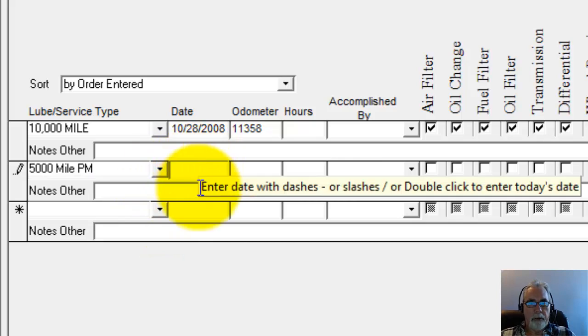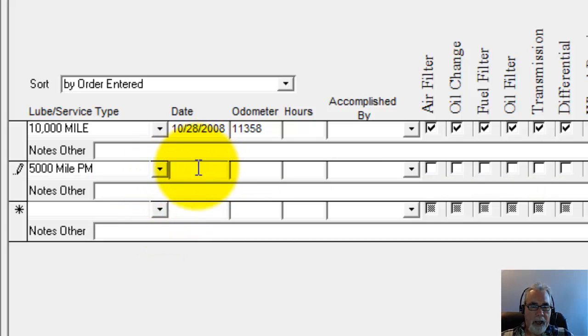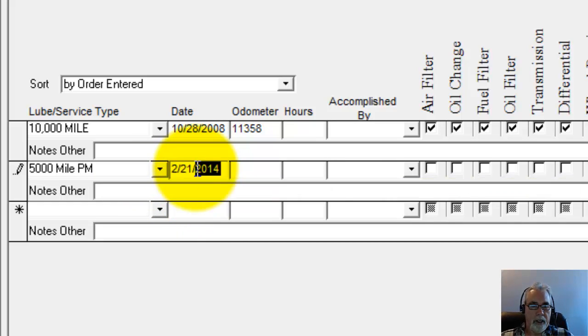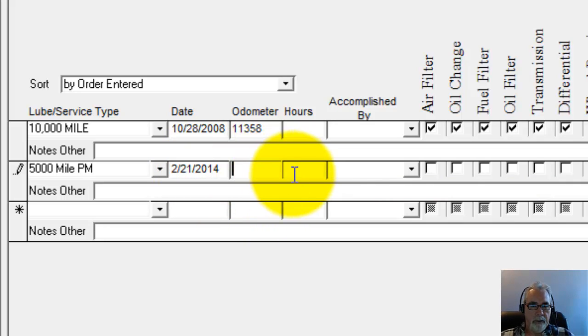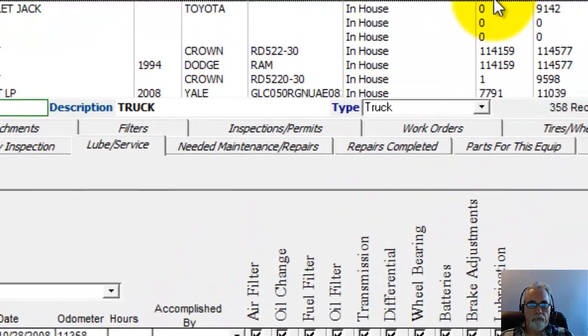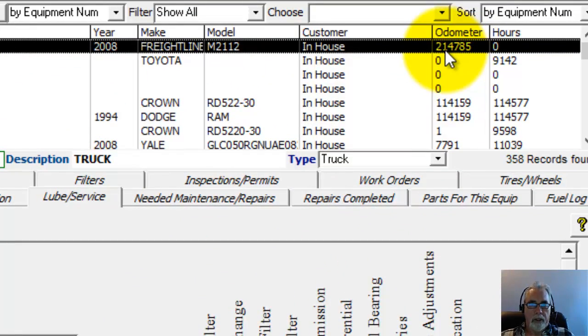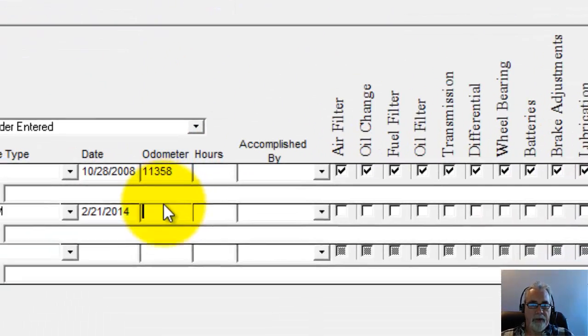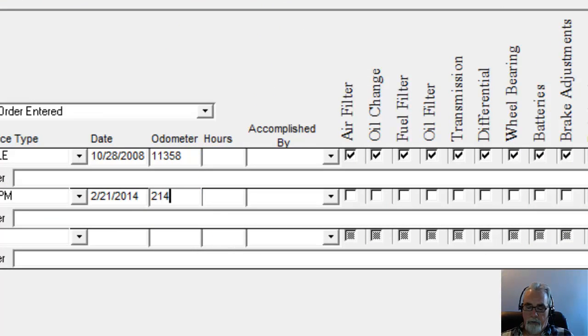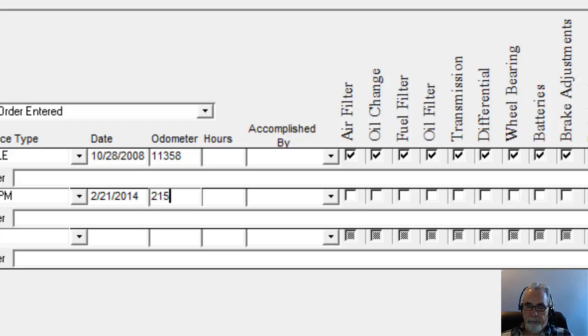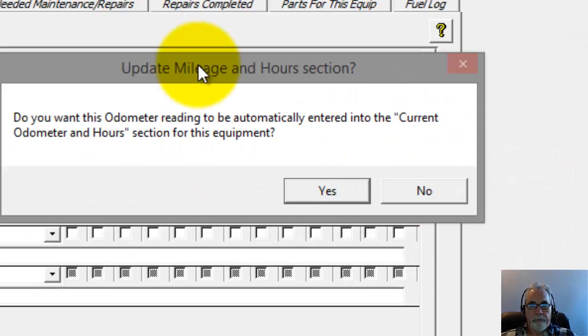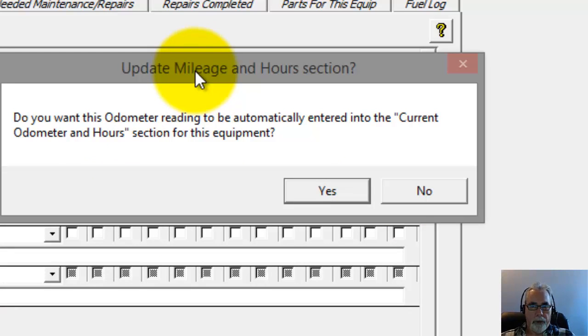So now to put the date in, I can just double-click this to put today's date in. I double-click that and that puts today's date in. And then for the odometer reading, looks like this piece of equipment has 214,785 on it. So I'm going to go 215,200 on there. And it's asking me if I want to update the odometer and hours meter for this piece of equipment.